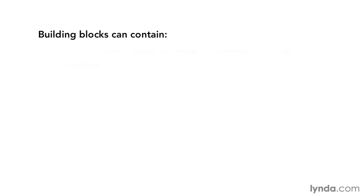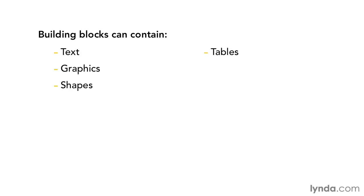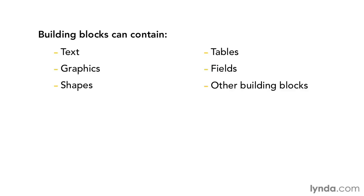A Building Block can contain many different types of information, such as text, graphics, shapes, tables, fields, and even other building blocks. A Building Block can be one word, a paragraph, or even pages of text. A Building Block can be saved as a header, a footer, or even a customized table of contents based upon field codes.